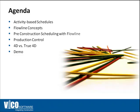Good morning everyone, today we're going to continue the BIM 101 series with BIM 401 model-based scheduling. First I'm going to talk about activity-based scheduling, then introduce the concept of flowline and how it can be used during pre-construction and during construction.